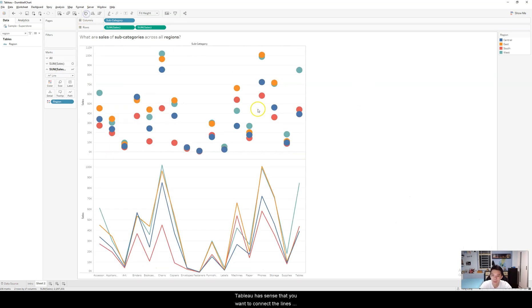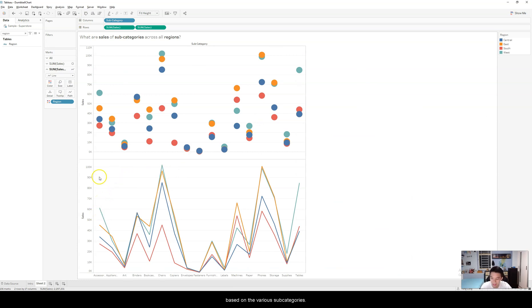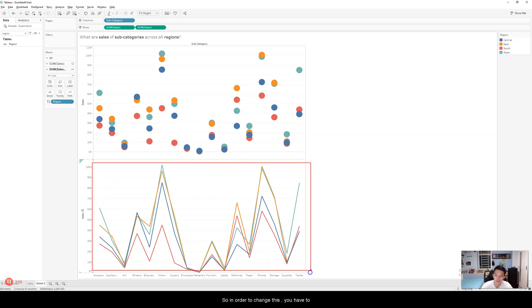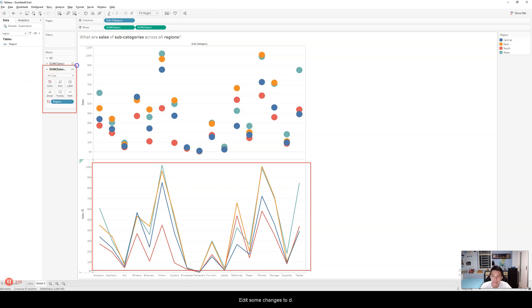But however, Tableau has sensed that you want to connect the lines based on the various subcategories. So in order to change this, you have to make some changes to the marks chart for the line graph.